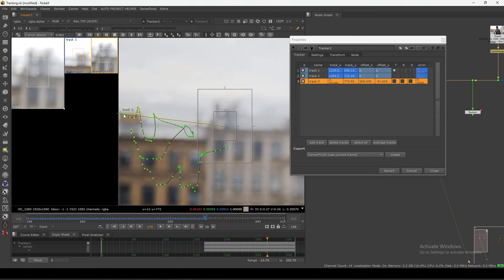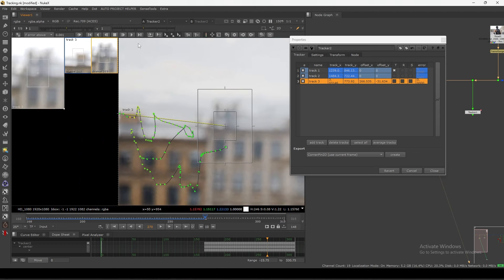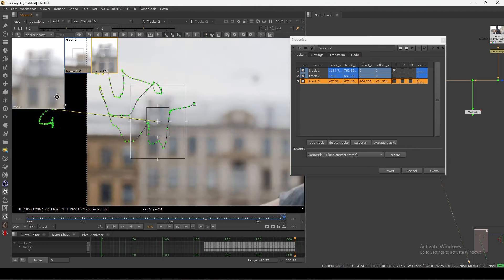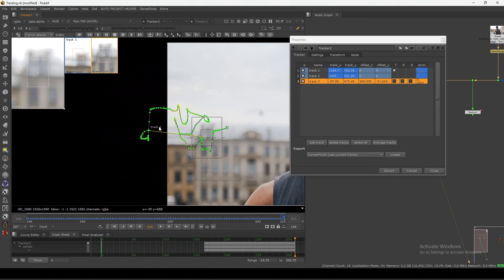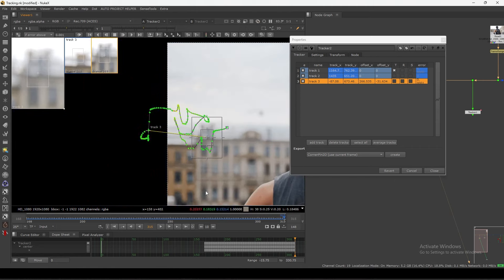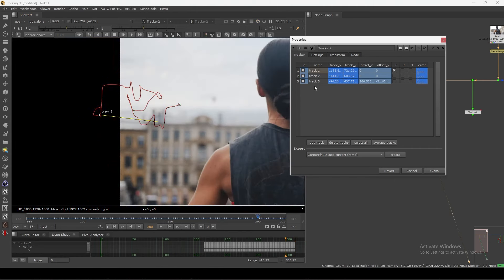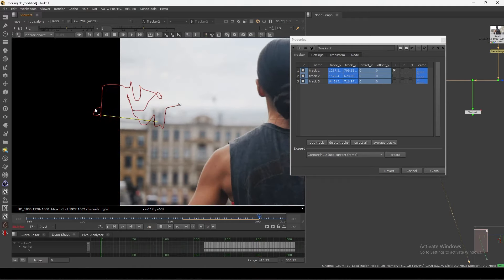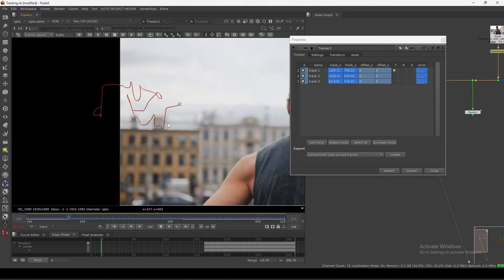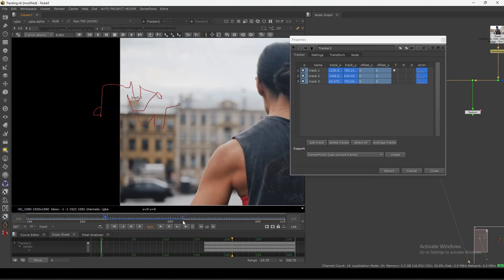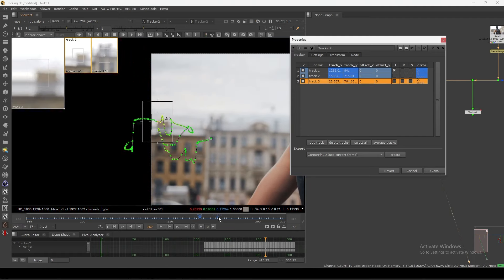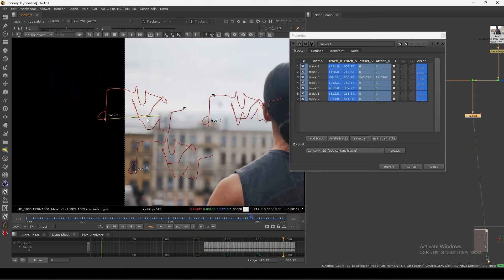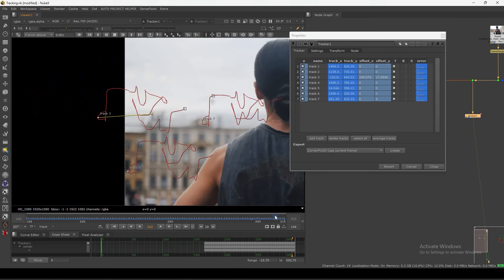You can see the keyframe is generating here but we are using this area. Now we can do our tracking — the track point is going out of the frame but we are getting that motion properly. As you play, you can see we are getting that motion correctly because these two buildings are in the same place. This is exactly what I did here — I did offset tracking to get better tracking.